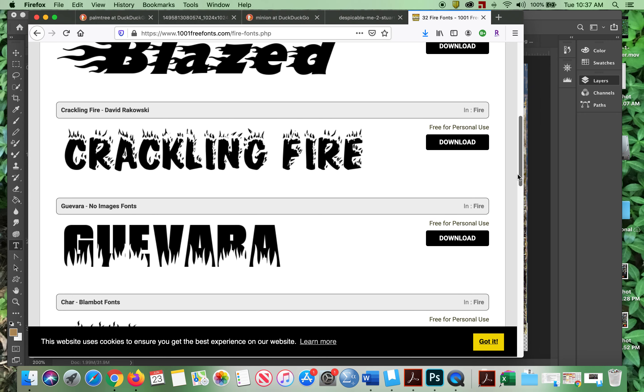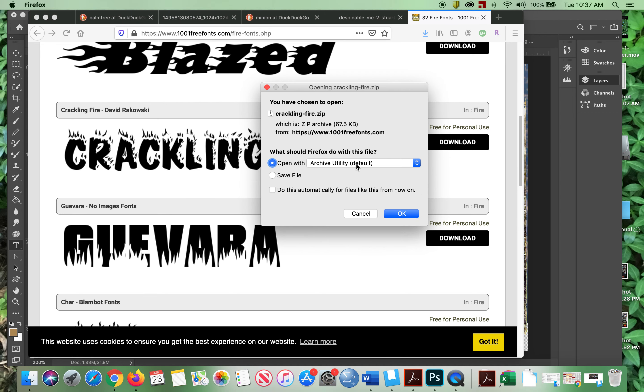I like crackling fire. I'm going to download it. So it's going to open up as archive utility. Now here's the situation with this. You can save them and then put them on your disk or on your computer so that you have them again.